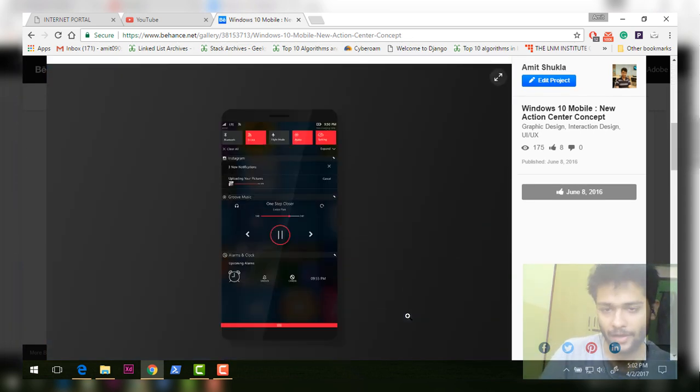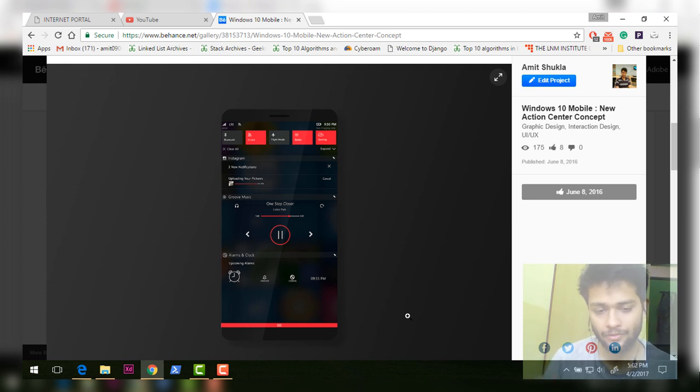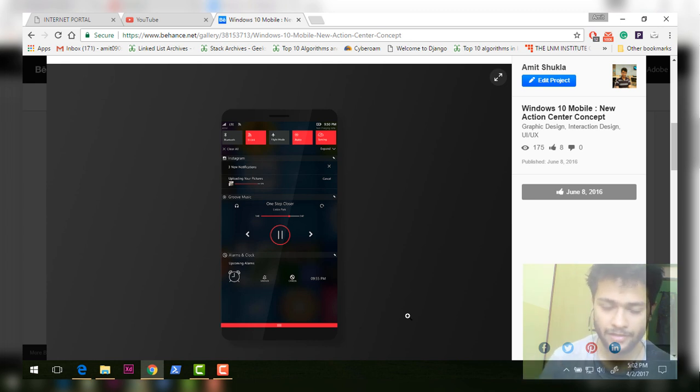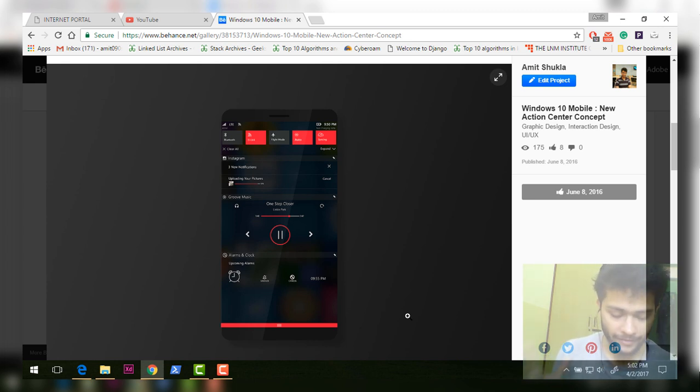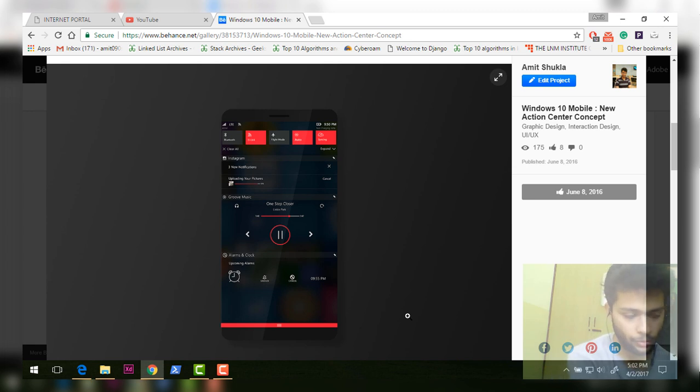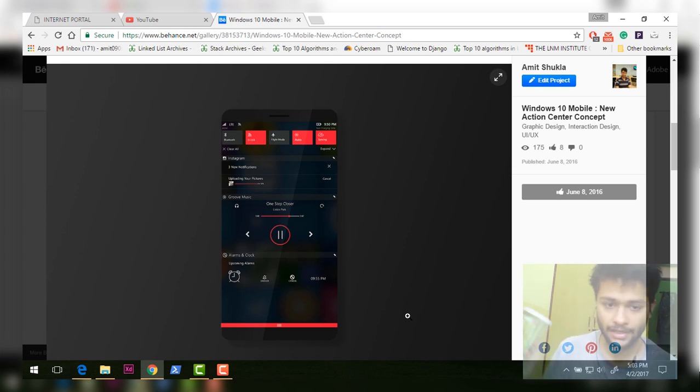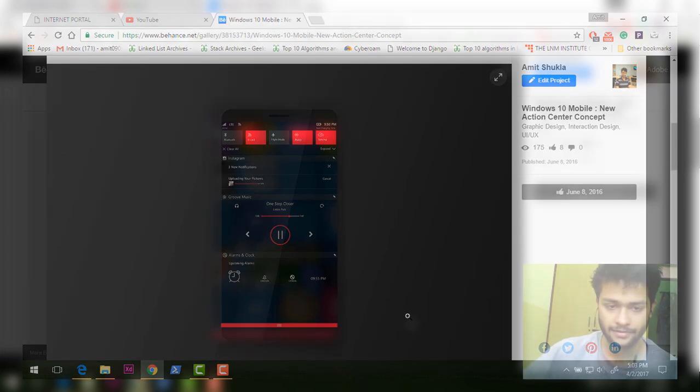I hope Microsoft is working hard and they would bring certain things to action center, because currently the action center on Windows Phone is very static in nature. If I compare this with Android Nougat, the action center on Android is very much improved. You can expand your notifications multiple times. You can individually reply to each notification.